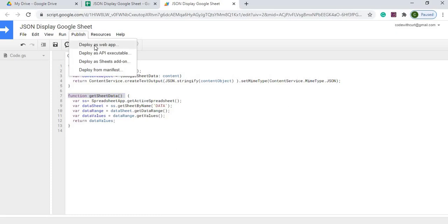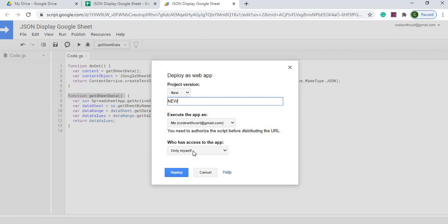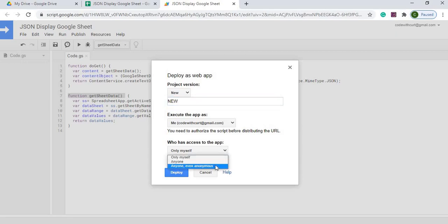So I'm going to hit deploy web app. I'm going to click new here. I'm going to go execute as myself. And then my last statement, instead of only myself, because I want to do this from the outside, I'm going to allow everybody to access it basically.